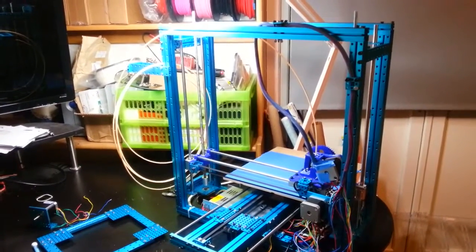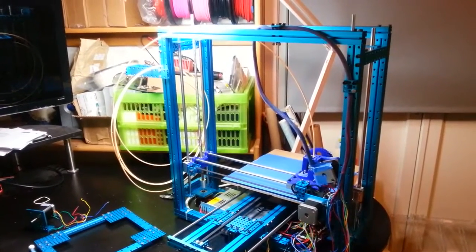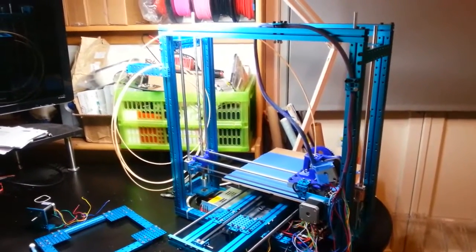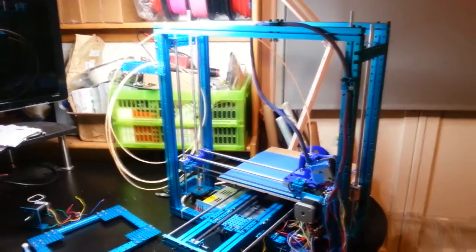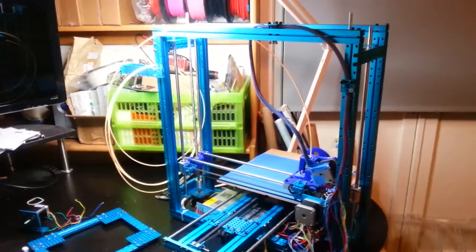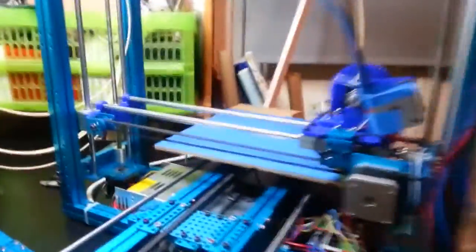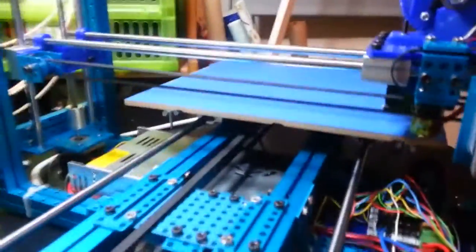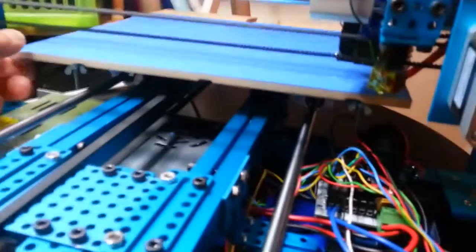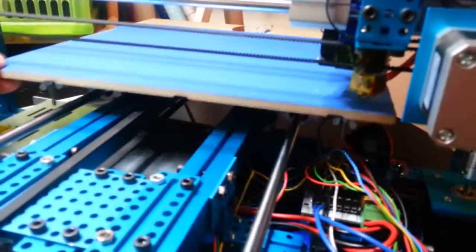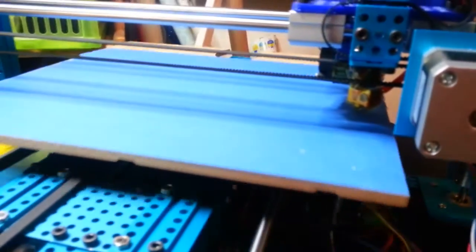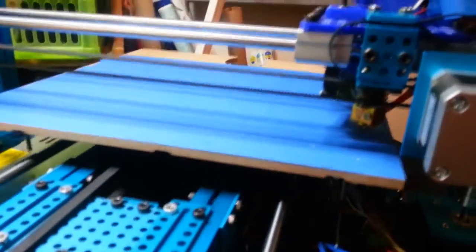So, not too much new since the last update, but we have a surface to print on. There it is.